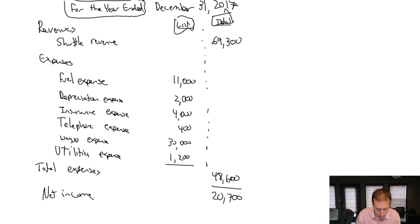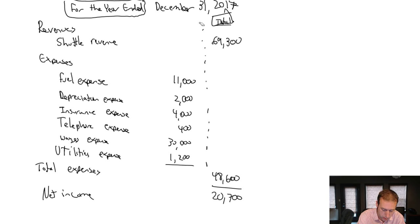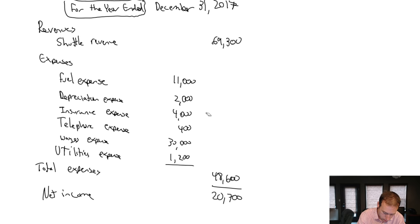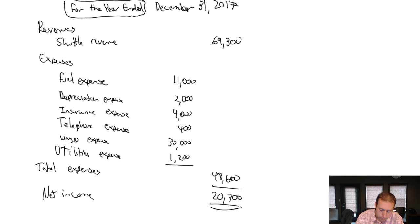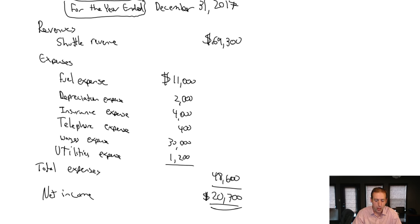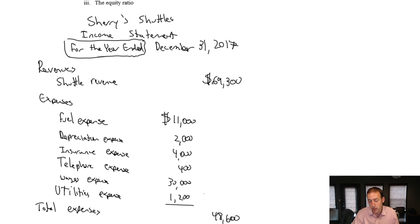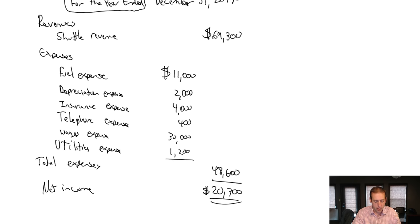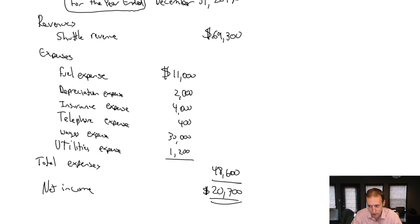Now I still have to fix some formatting. First, these lists and totals should not be here. The dotted line should not be here. The bottom line of any financial statement gets double underlined. The top line of each column takes a dollar sign, so I've got two columns, two dollar signs, and the bottom line also takes a dollar sign. At this point I'm pretty satisfied. I've got a three-line title: Sherry's Shuttles, Income Statement, for the year ended December 31st, 2017. I've got my revenues minus my expenses equaling my net income of $20,700.